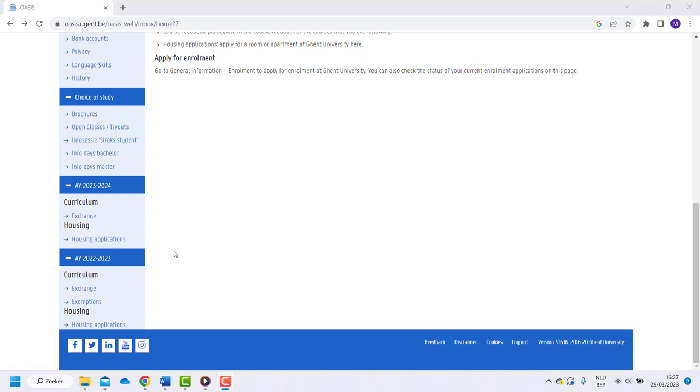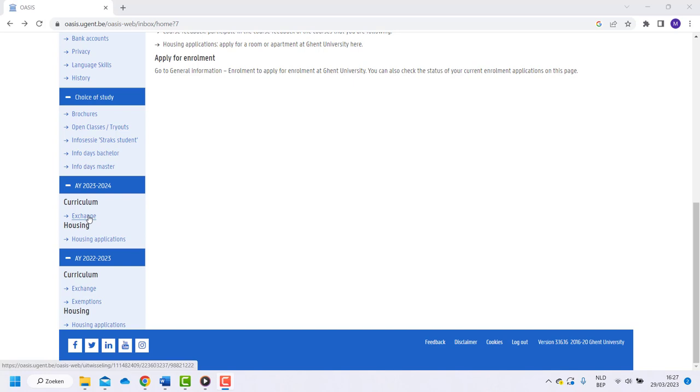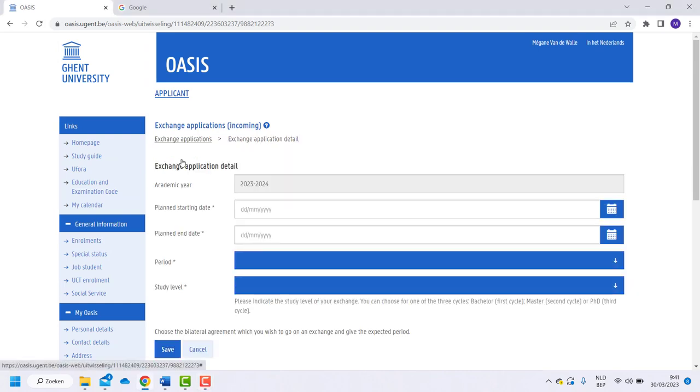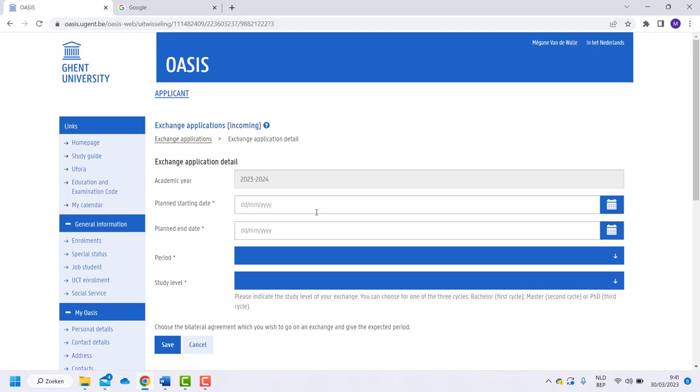If you are filling in an application for a start in September or later, click on exchange of the following academic year. Now we will start with the application. Click on new application. First, you need to write down the starting date of the academic year.